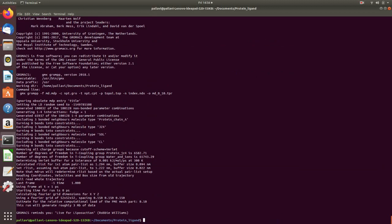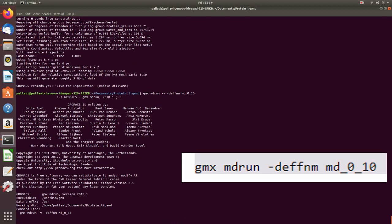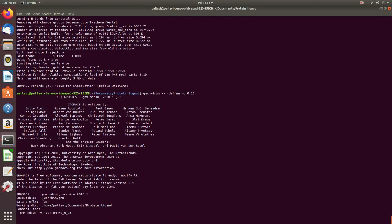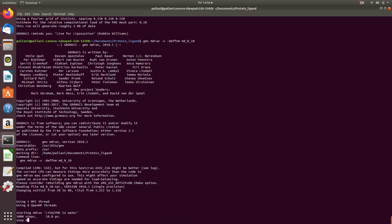Now for our MD run again gmx mdrun dash v dash deffnm md_0_10. So the final run will take some amount of time.